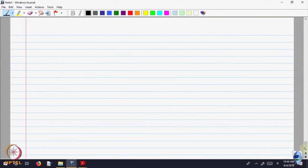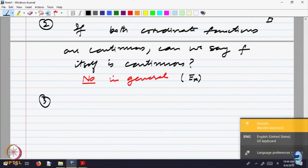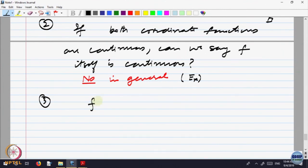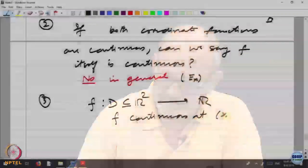Let me give you more inputs so you are able to do it. Consider f: D ⊆ R^2 → R, f continuous. Continuity is continuity at a point. If f is continuous at a point, then both coordinate functions are also continuous at that point. Conversely, both coordinate functions may be continuous at (x_0, y_0) independently, but jointly the function may not be continuous at that point.